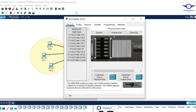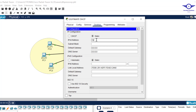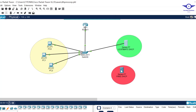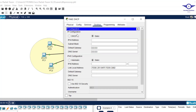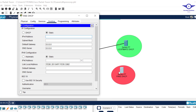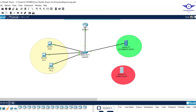Now I assign an IP address to the legitimate DHCP server: 192.168.1.100 with the same subnet mask, and the default gateway set to the router's interface. I also configure the fake DHCP server with the same IP address, subnet mask, and gateway — to simulate the hacker's server masquerading as the legitimate one.